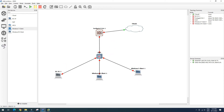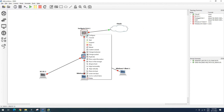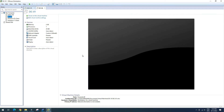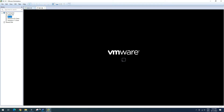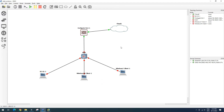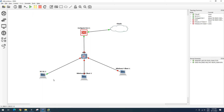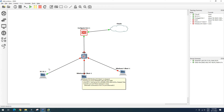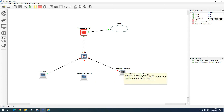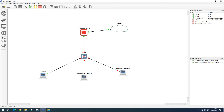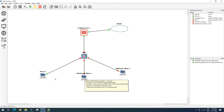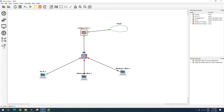Now let's start our FortiGate firewall. DC1 — let's also start our firewall. DC1, Windows 10, Windows 7 — let's go to our FortiGate firewall console.